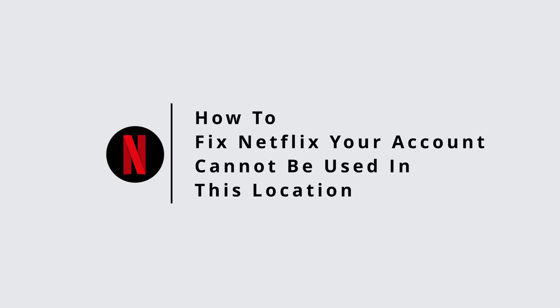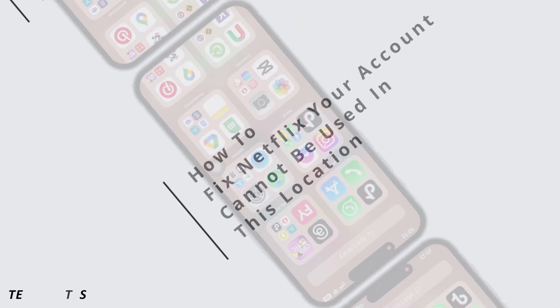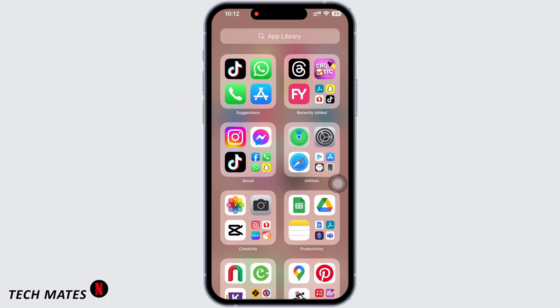How to fix Netflix 'Your account cannot be used in this location'. Hello everyone, I am Bishaka and welcome to our channel. Let's get right into the tutorial.